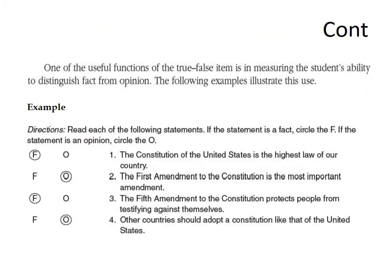The second use of the true-false item is measuring the student's ability to distinguish between facts and opinion. In this case, the response options are F for fact and O for opinion.